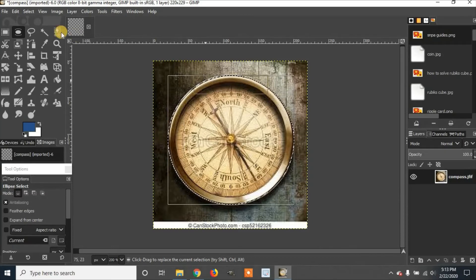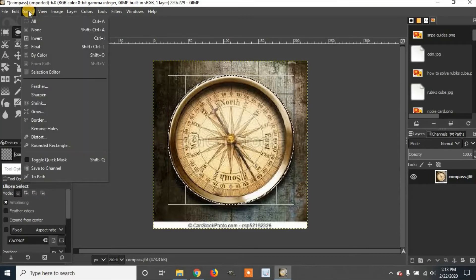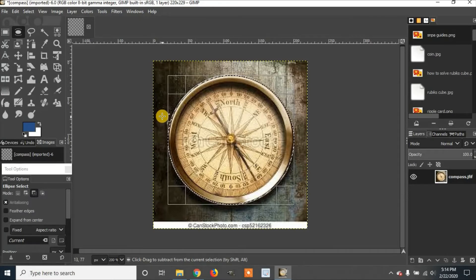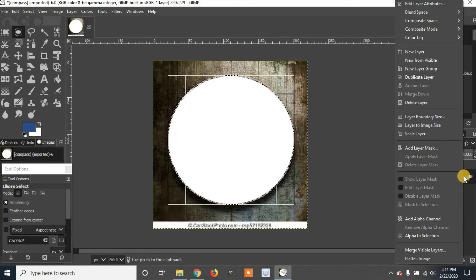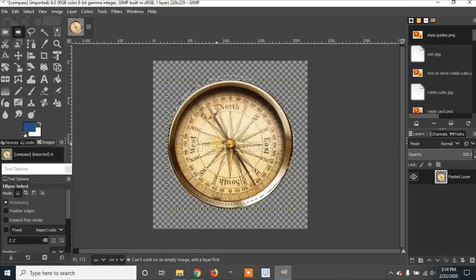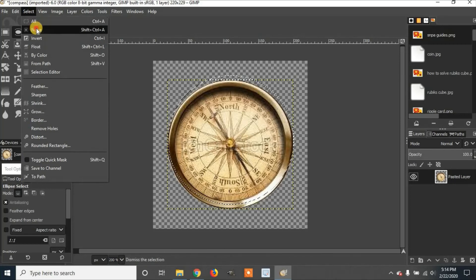Once I am done, I am going to go to Select and then To Path. Then I am going to do Control+X to cut. Then I am going to right-click the layer and delete the layer. I am going to then do Control+V to paste the original section back in, then select none.